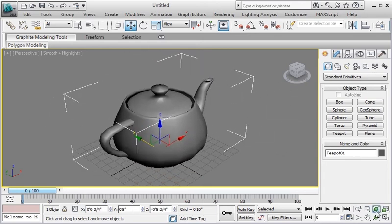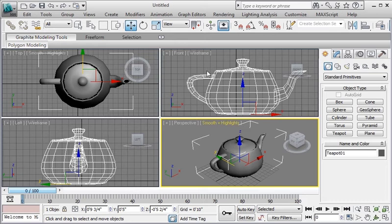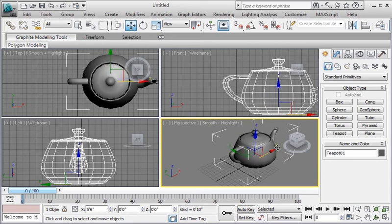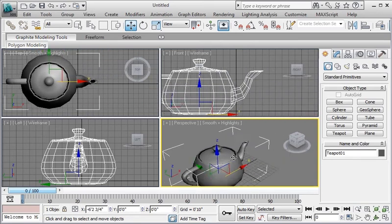Now, I'll go ahead and hit the maximize viewport toggle again. Now, take a look at the object as it's moving on the four viewports. If I move left to right, then which, take a guess which, in which viewport the object does not move. That is the left one.